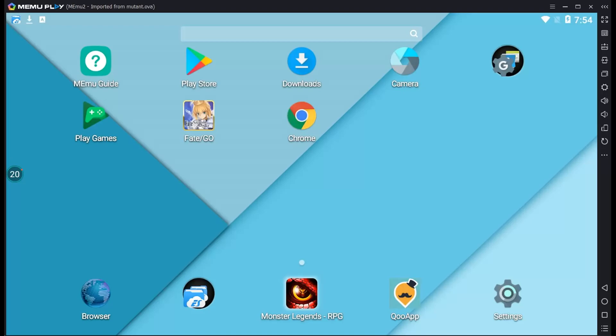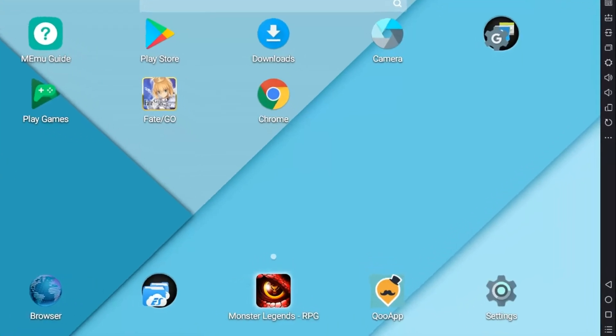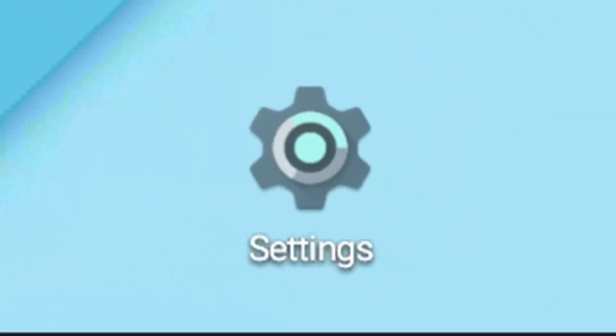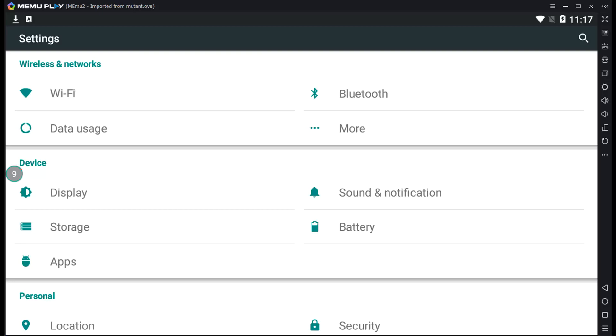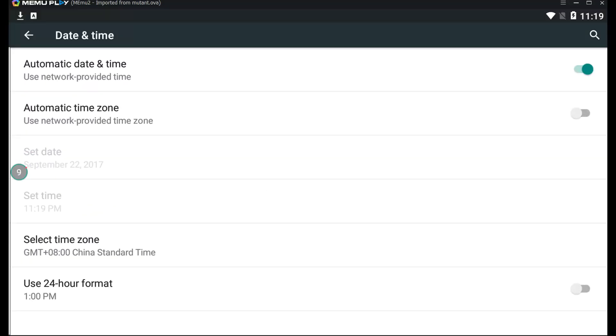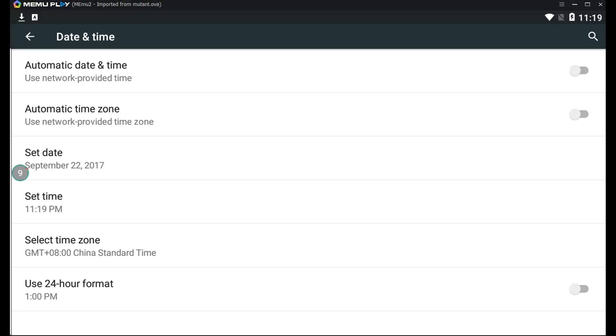The next step is to head into the settings inside the application and scroll down until you've reached date and time. In here you will see that the automatic date and time is checked. Uncheck this.